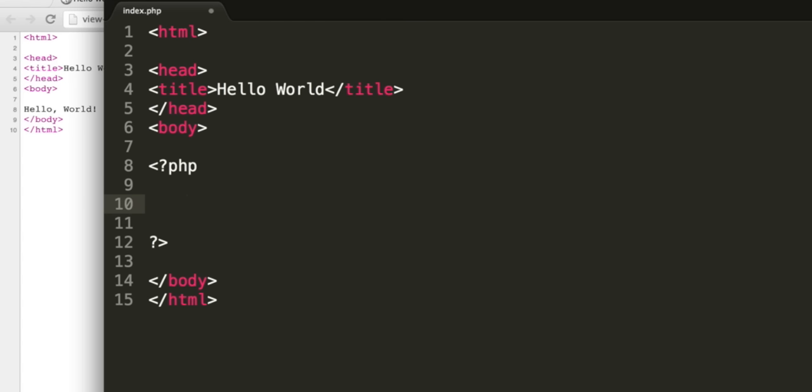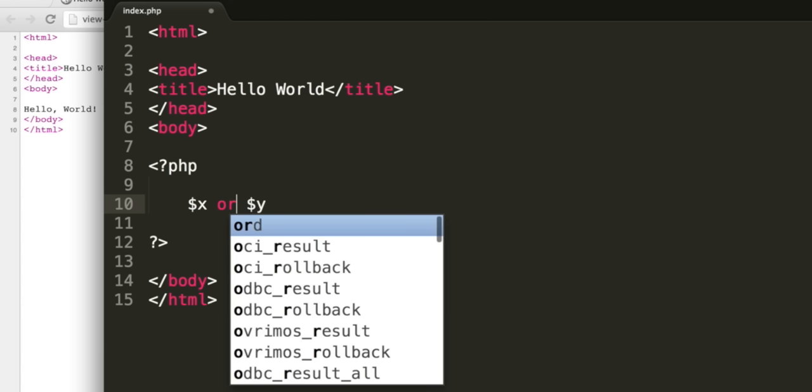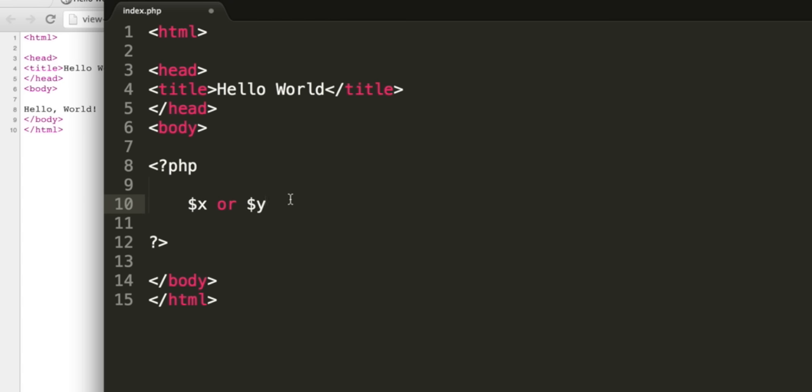We have logical operators, so we can say x and y, which will return true if x is true and y is true. In the same way, we have or, which will return true if x is true, or if y is true, or if both are true. And of course, there are many more operators, but we're not going to look at those now.